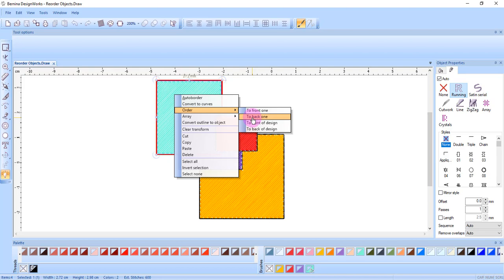Page down is the shortcut key. To front of the design will move the object to the front of all the other objects. End is the shortcut.